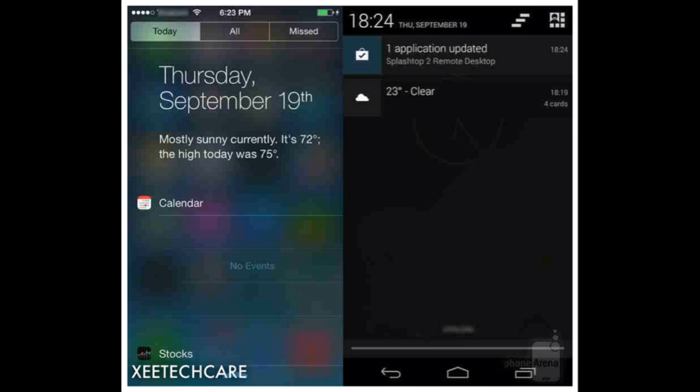The Android notification bar doesn't display much if there aren't any pending notifications, but users do get updated via Google Now. A noteworthy advantage for iOS 7 is that both the Notification Center and Control Center can be accessed from any screen, even during a game or movie — a double slide is required to prevent accidental activation. On Android, the notification panel is often inaccessible when a full-screen app is running.